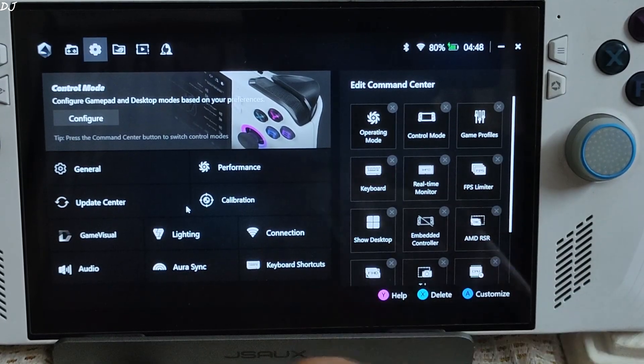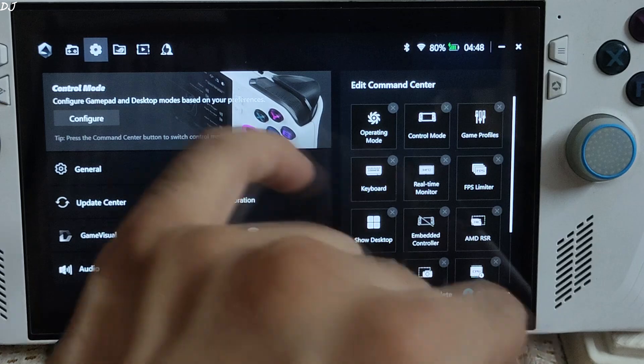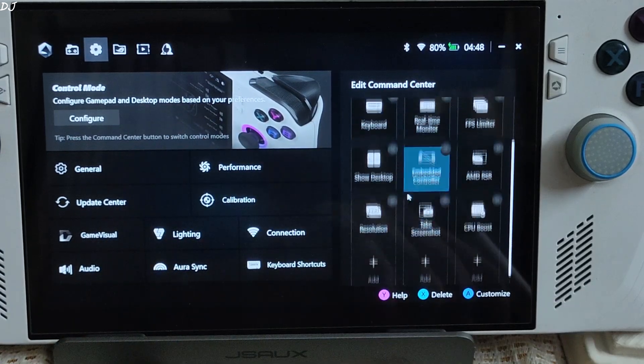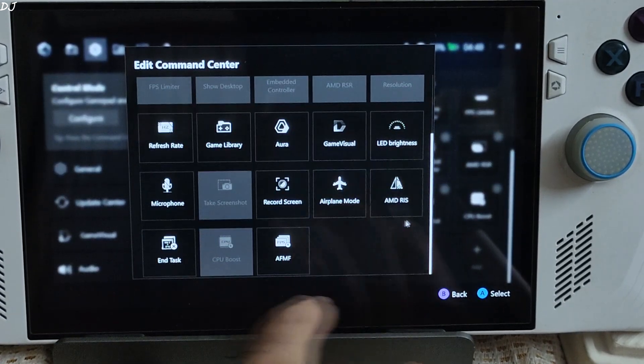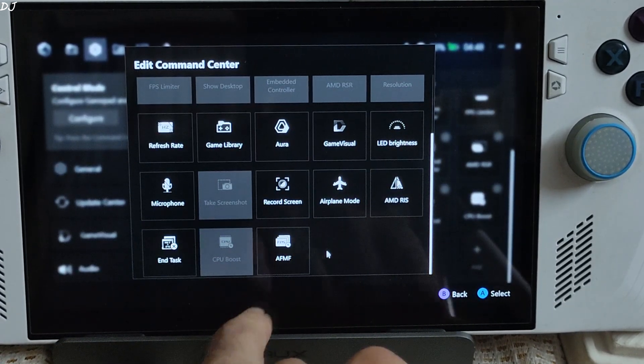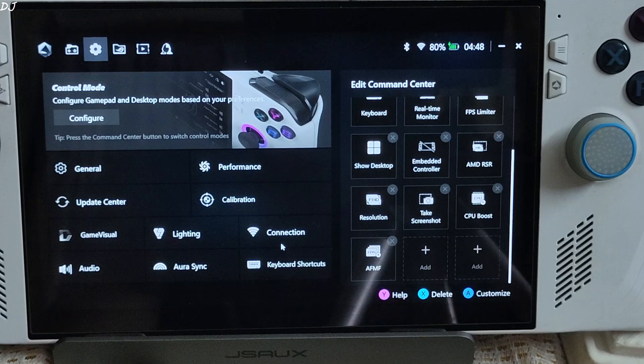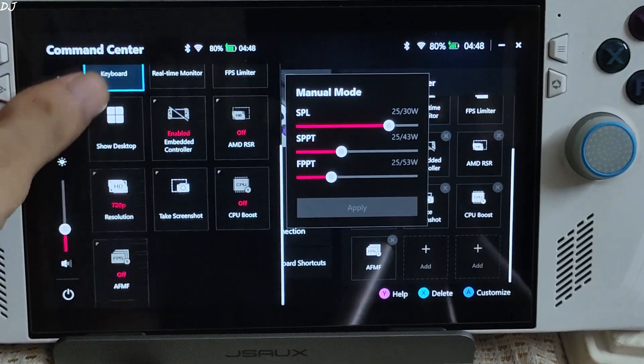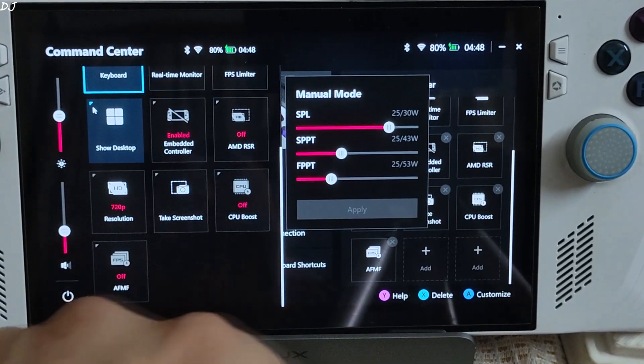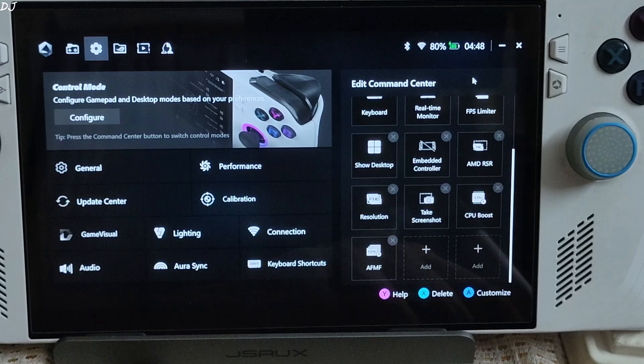ASUS has added AFMF to Command Center. Just click on add here. Look for AFMF. There it is. Press center key. There's AFMF. It can be enabled on the fly.